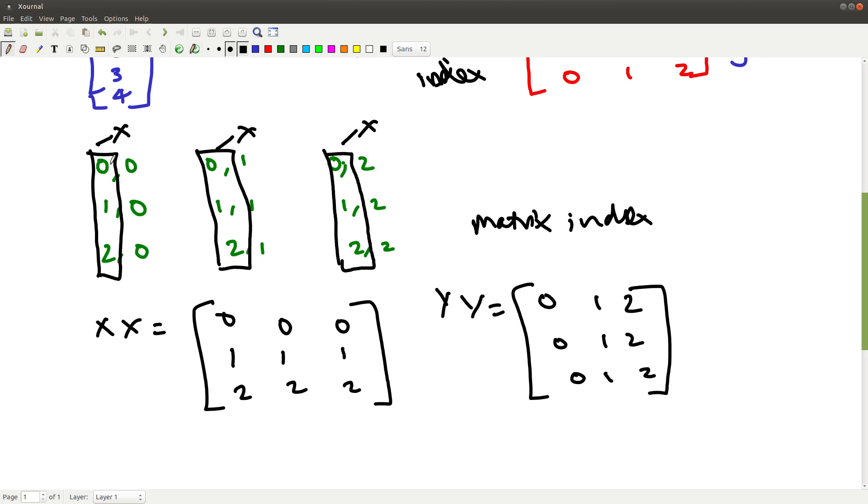And if I take my row positions and club them together as my xx matrix, and take my column positions and club them together as my column matrix, I notice something interesting.